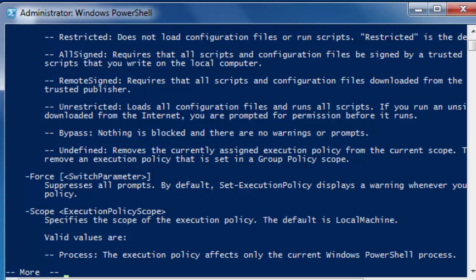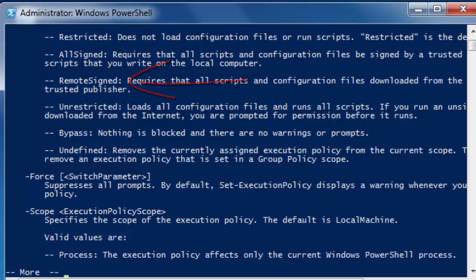It says here restricted does not load configuration files or run scripts. Restricted is the default execution policy. What you want here is remote signed, requires that all scripts and configuration files downloaded from the internet be signed by a trusted publisher.